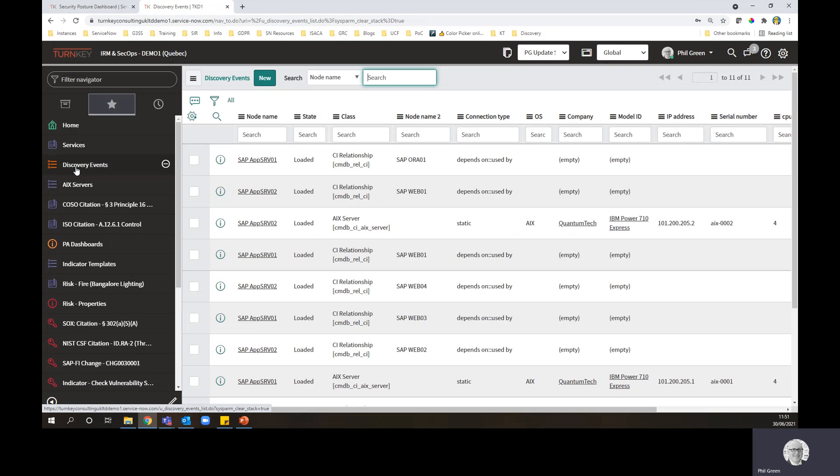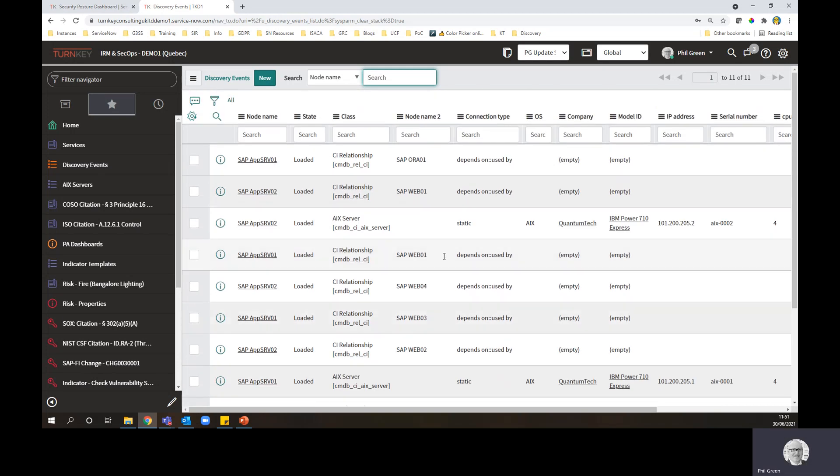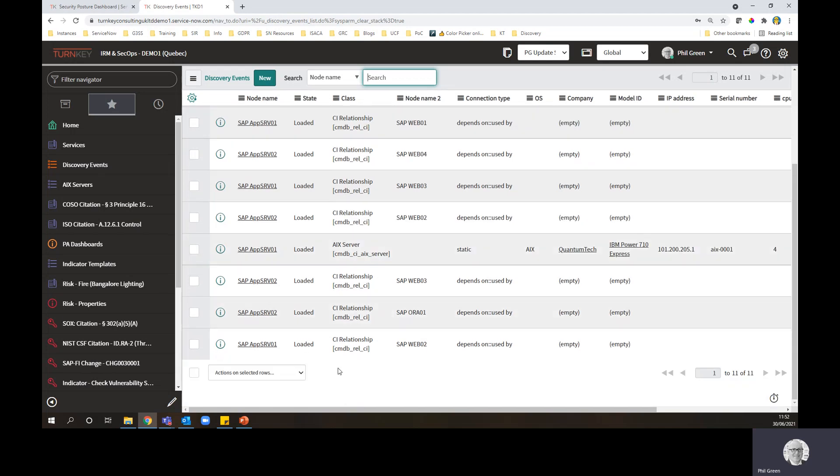So let's imagine we brought in a set of discovery related events. So here we got a small set of 11 records and as you can see, it's found some devices. It's also found some relationships, dependencies across devices. So this is the data that's been brought in to ServiceNow.